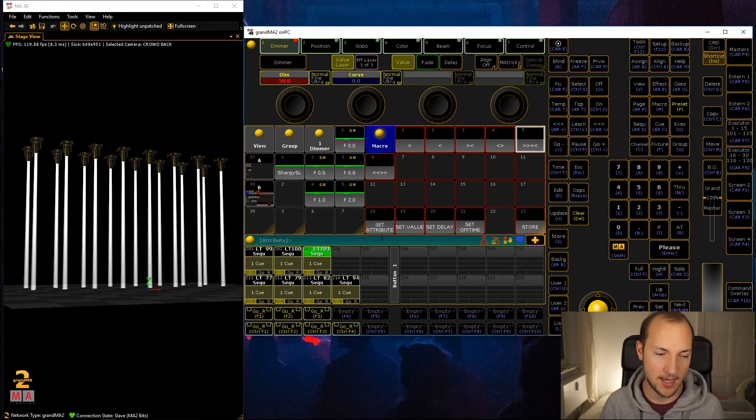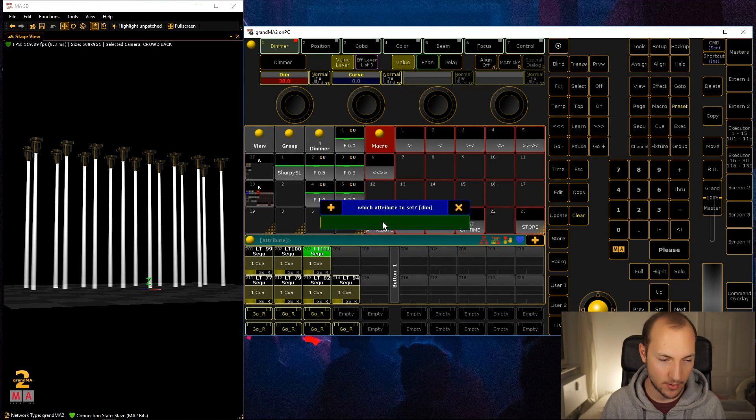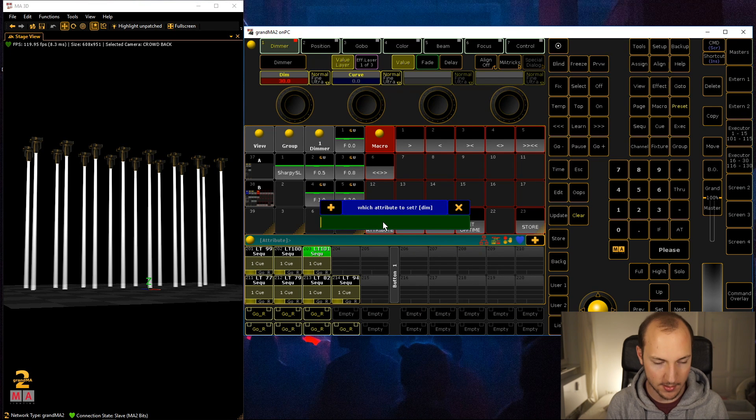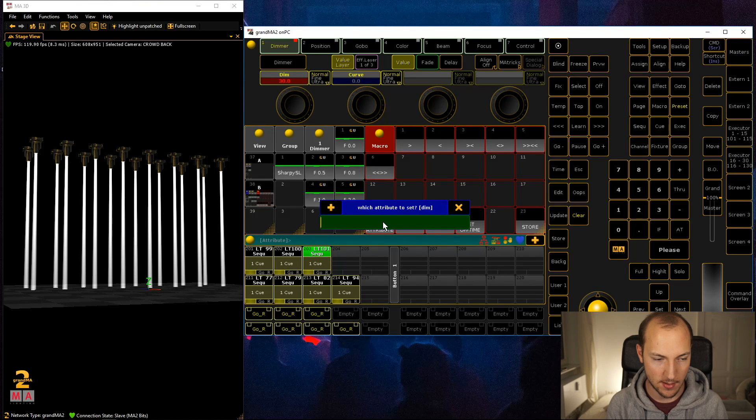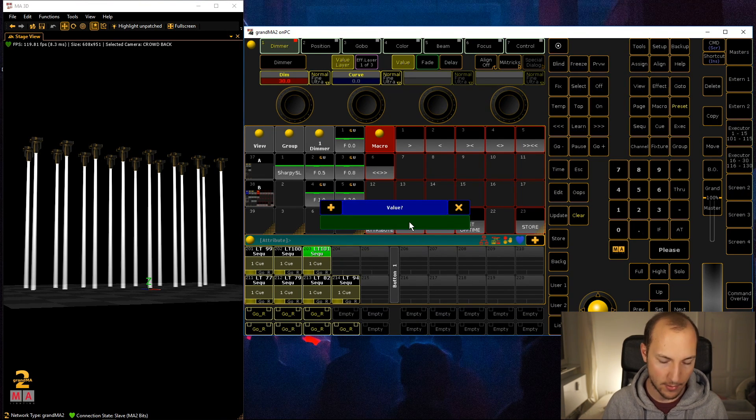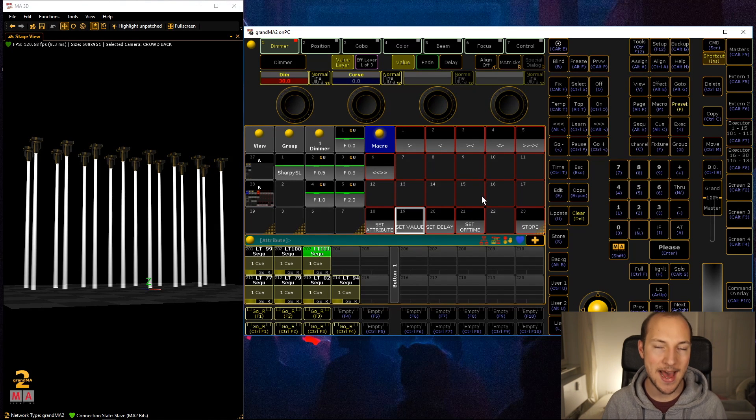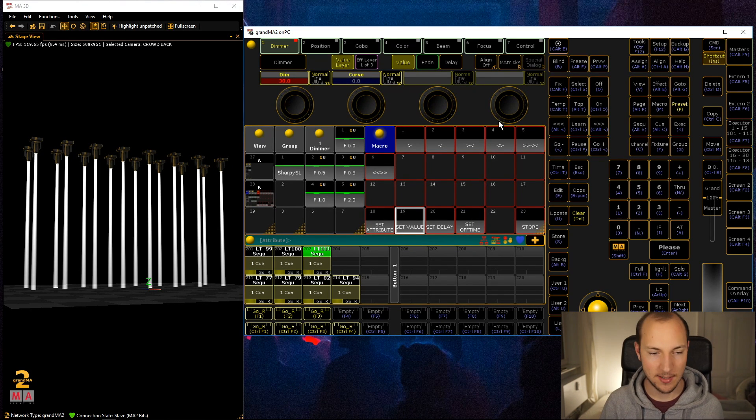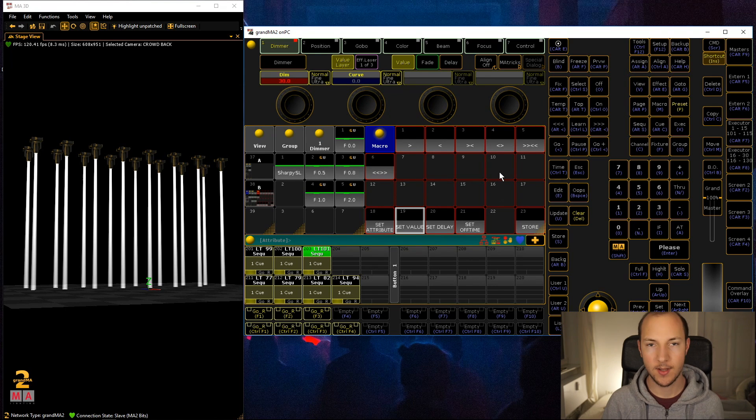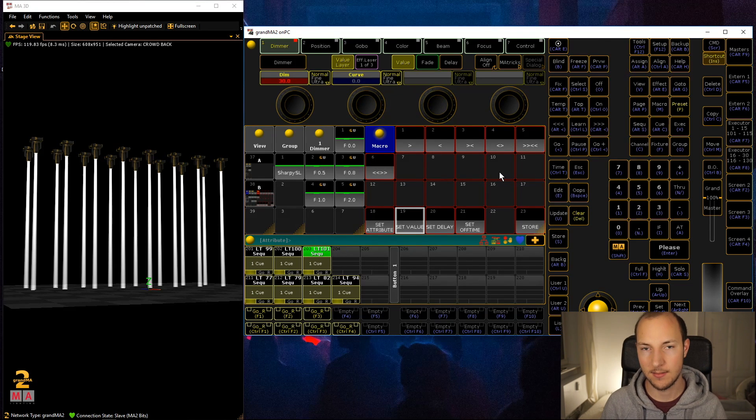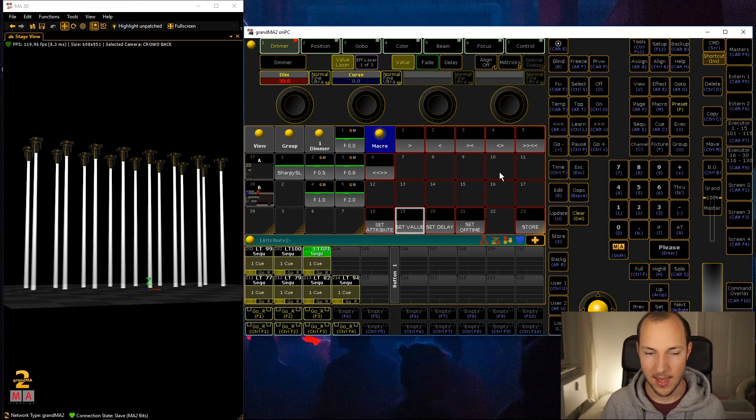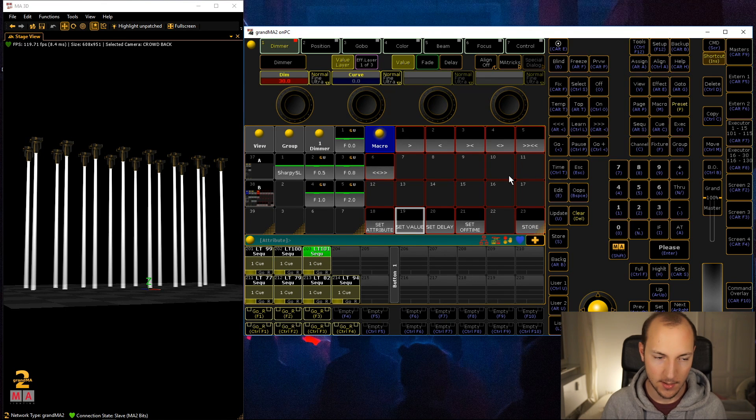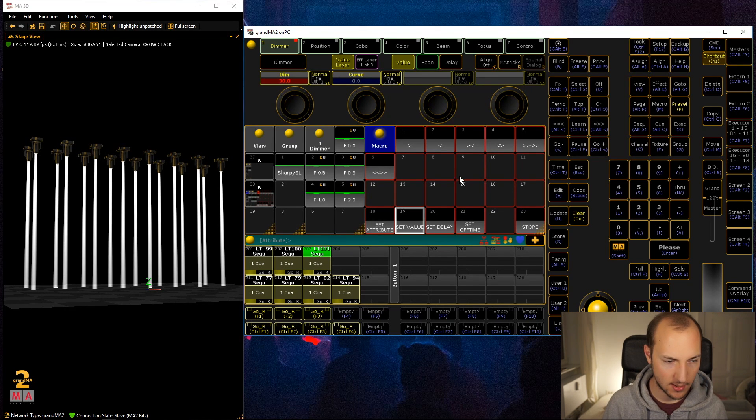Now what's interesting is once you hit that pattern it actually sets these values of the programmer, in this case for the dimmer. What I can do on top though is not store but instead go set attribute. In this case I want it to be the tilt, I want to set it to minus 90, and now again I'm using these pattern buttons up here to actually program this thing into the programmer.